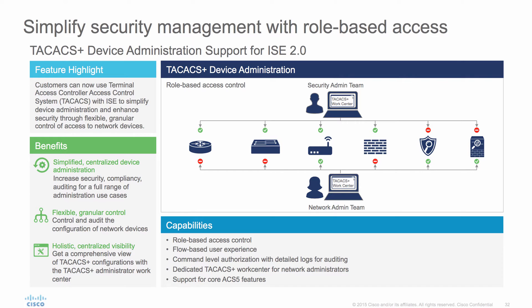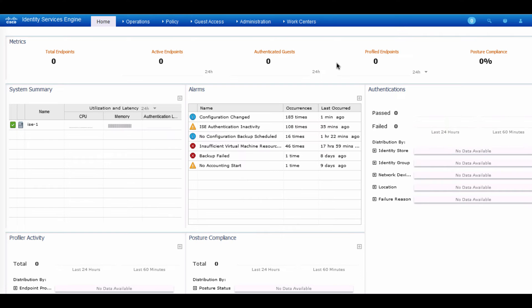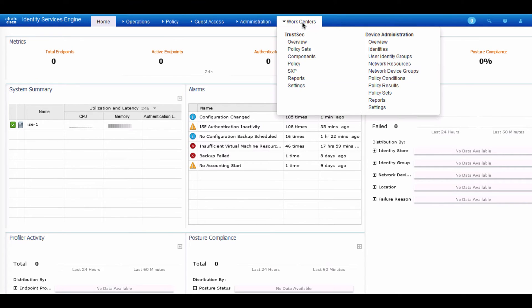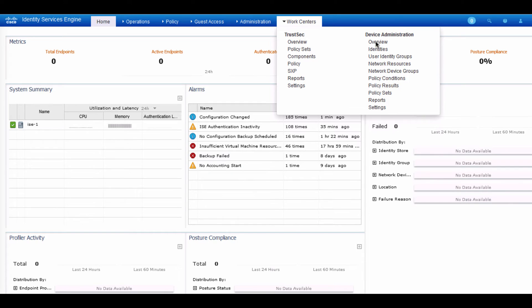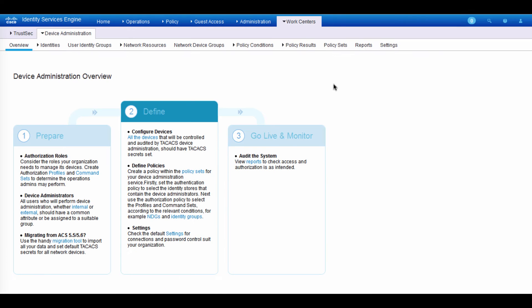So with that, let's get into the demo. I'm connected to ISE 2.0, and we can see the dashboard. The first thing I want to talk about is work centers. In ISE 2.0, we have two new work centers, one for TrustSec and the other one for device administration. So let's go ahead and get into the device administration overview.